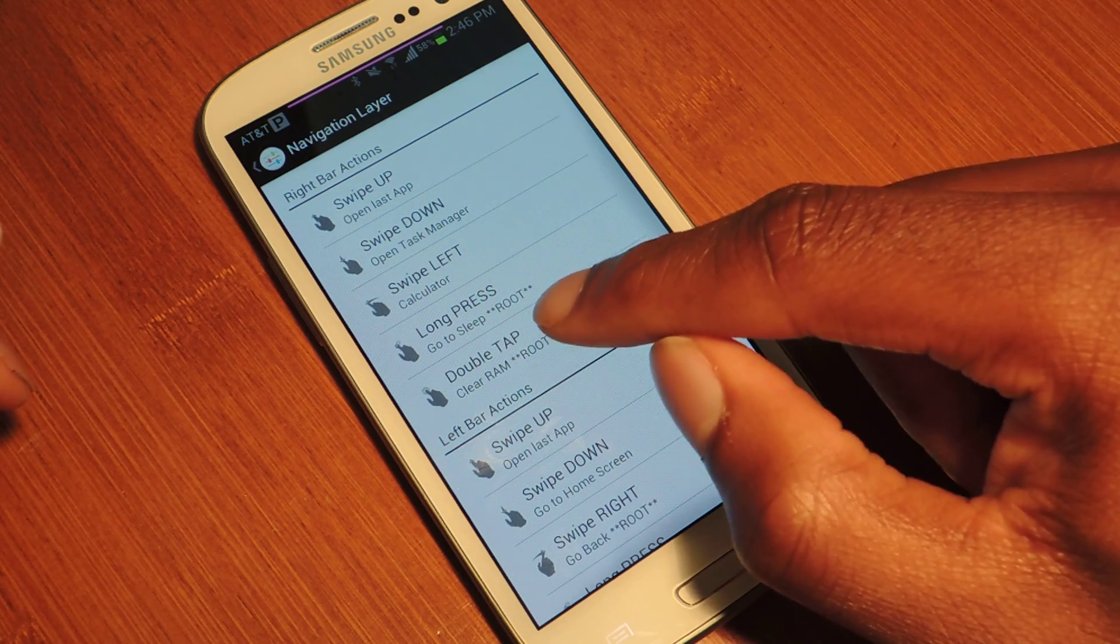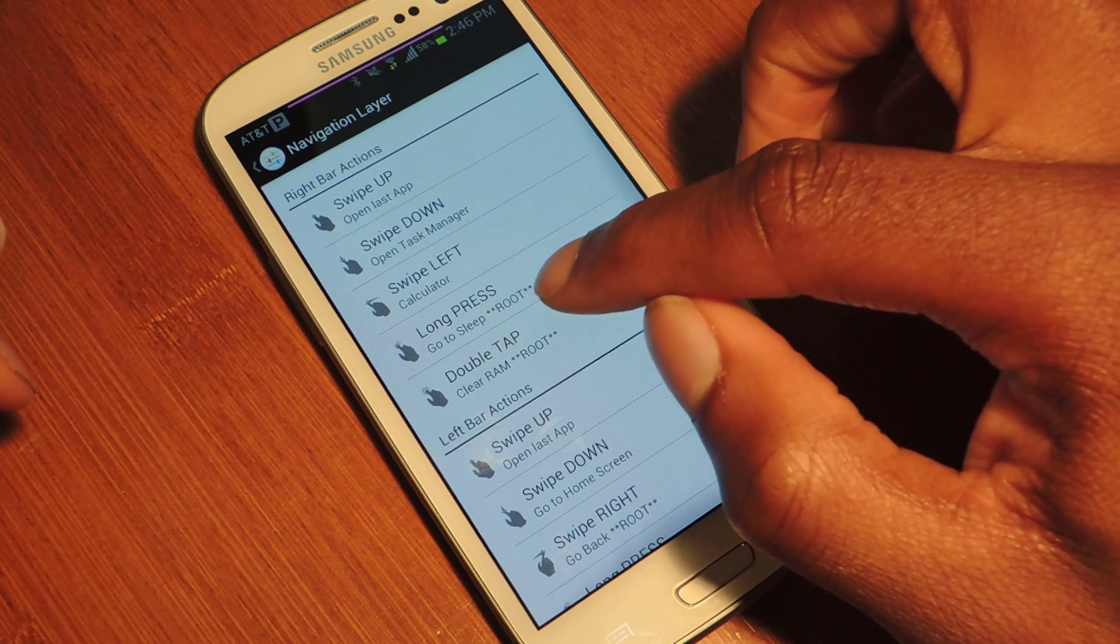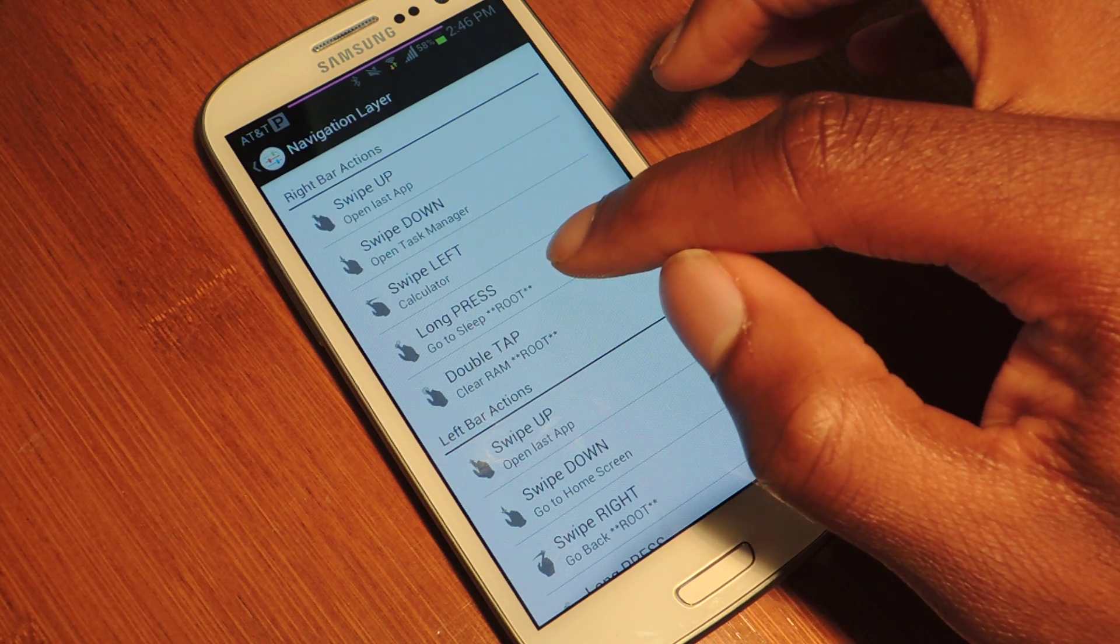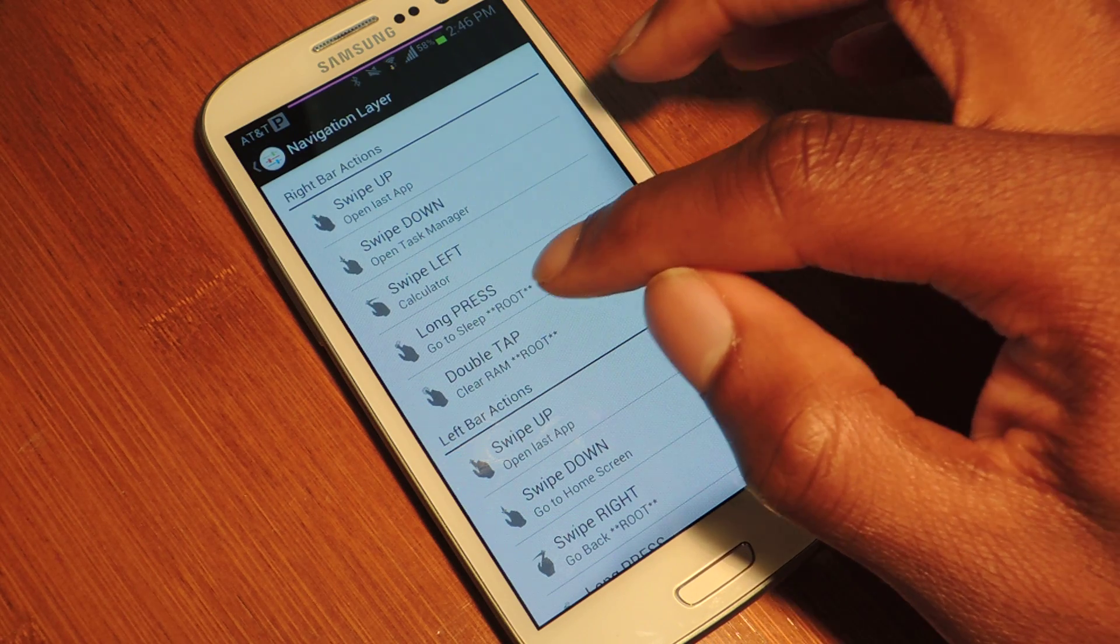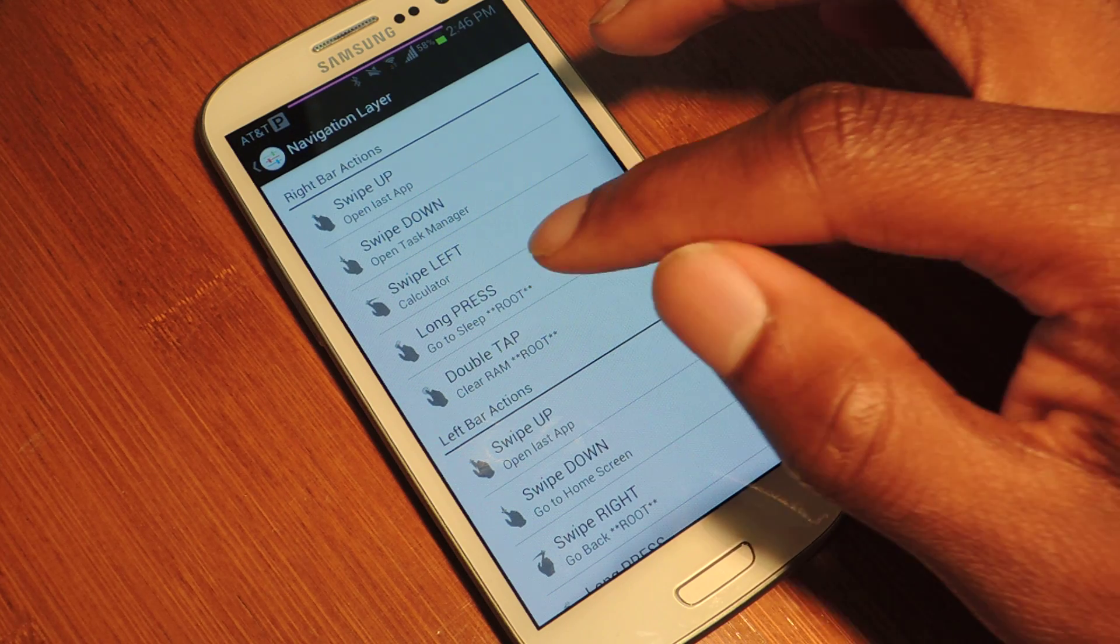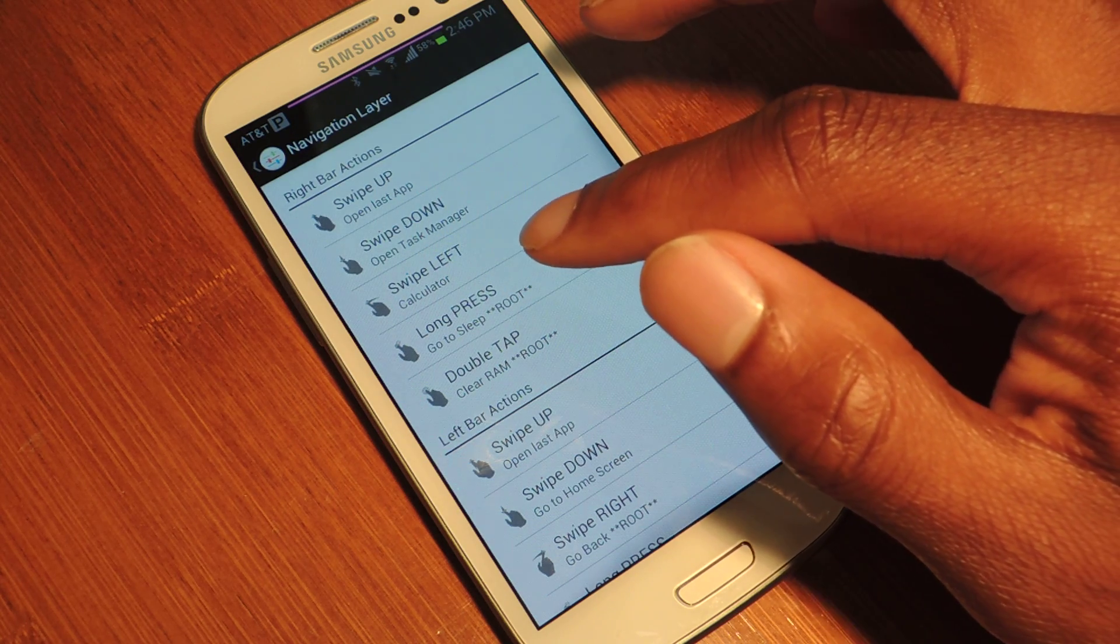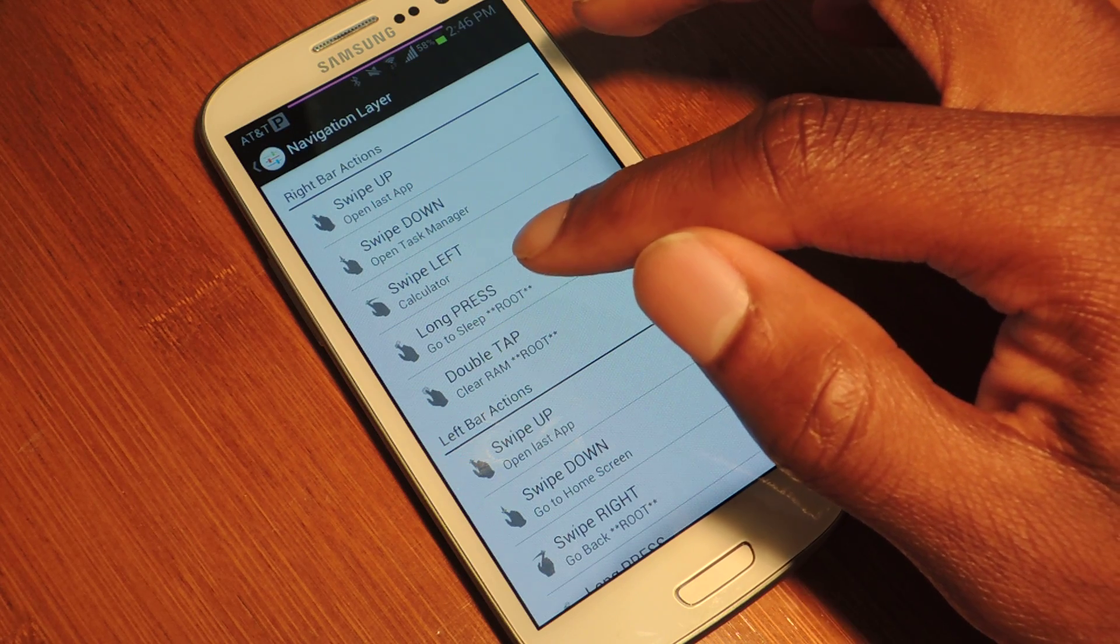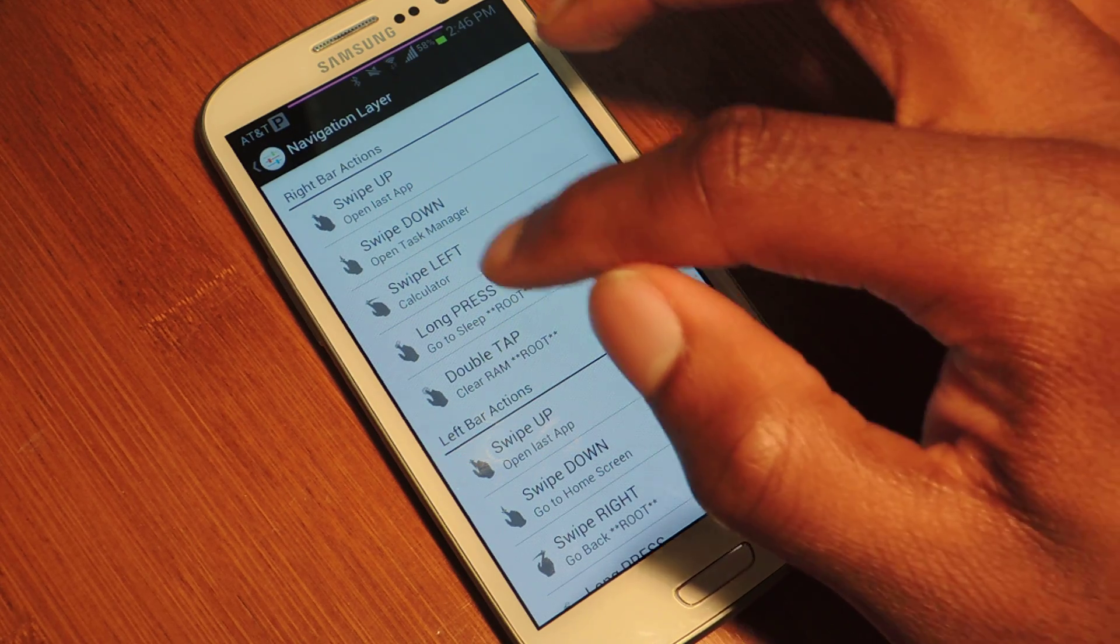You can also see that there are some root permissions that may be needed depending on the action. You don't need a rooted device for this app to work, but there are some actions that require root access. If you don't have a rooted device, there is a link for the How to Root to GS3 in the full tutorial. Make sure to check that one out.